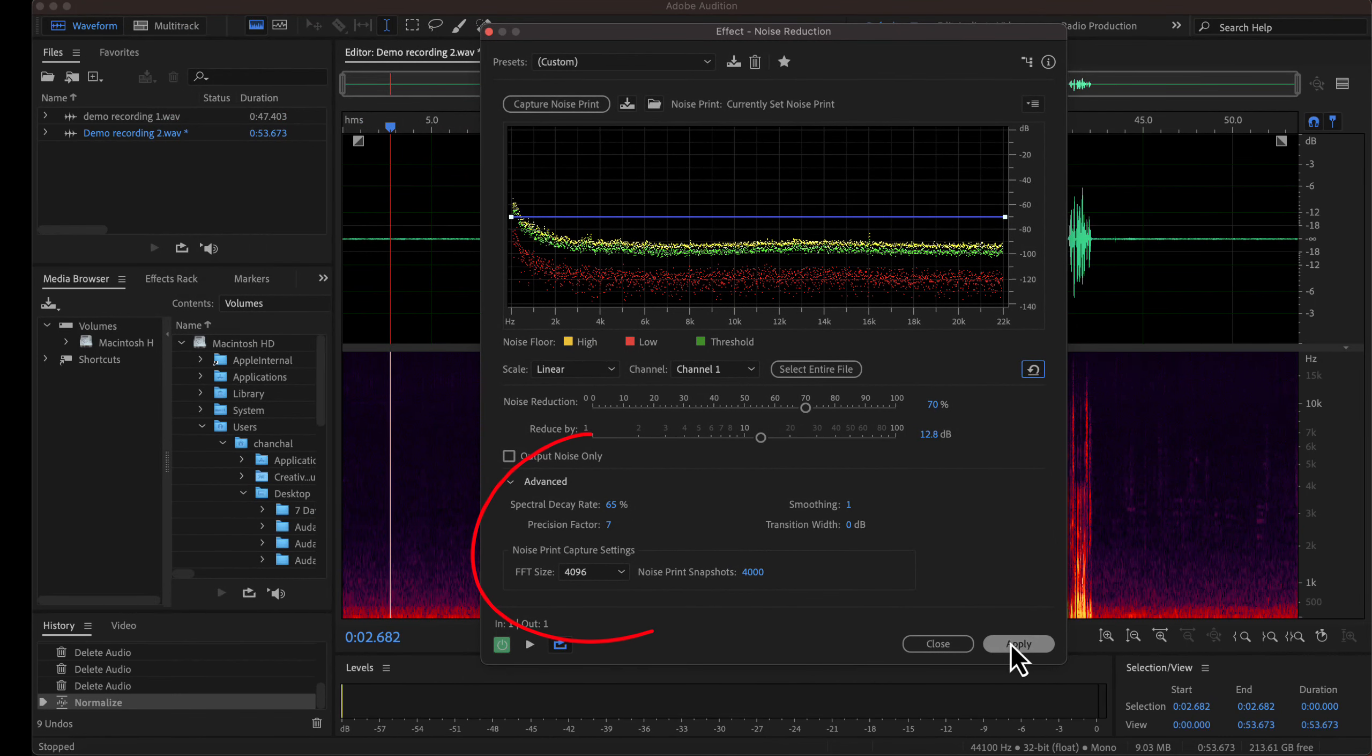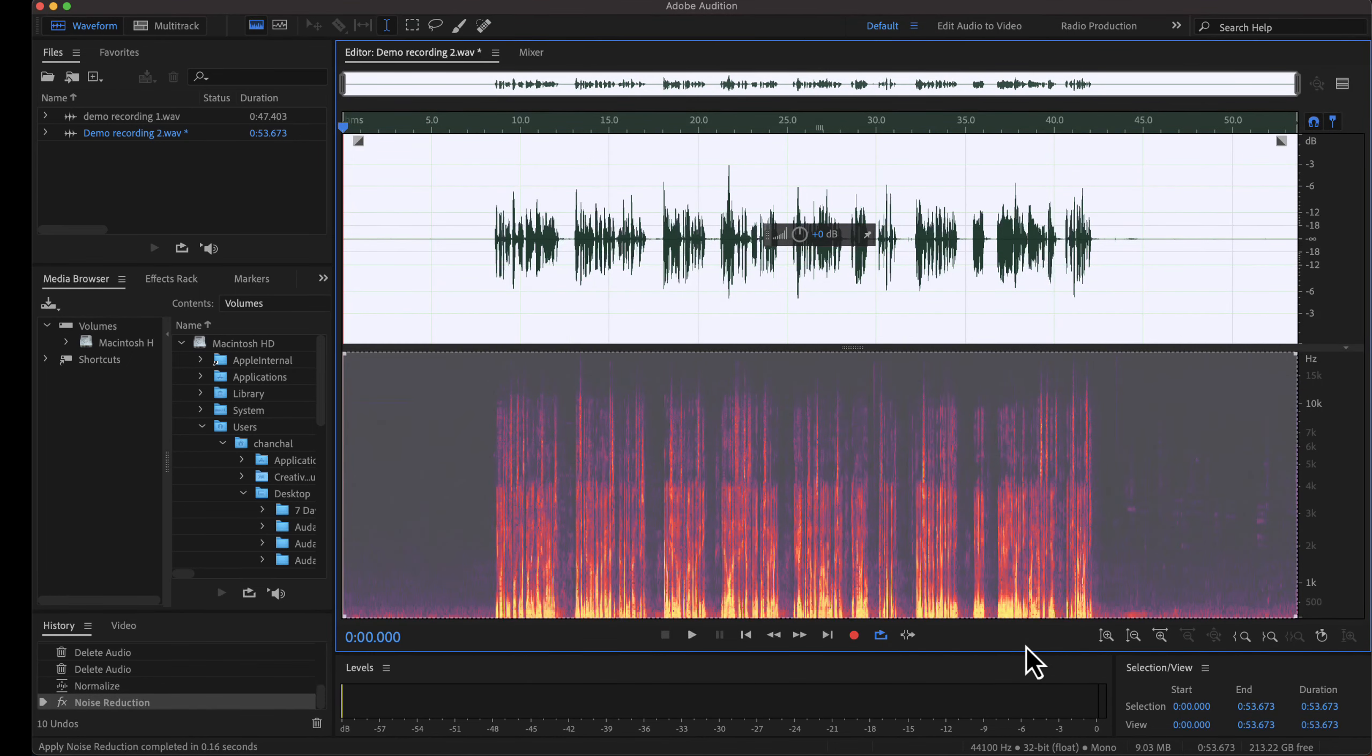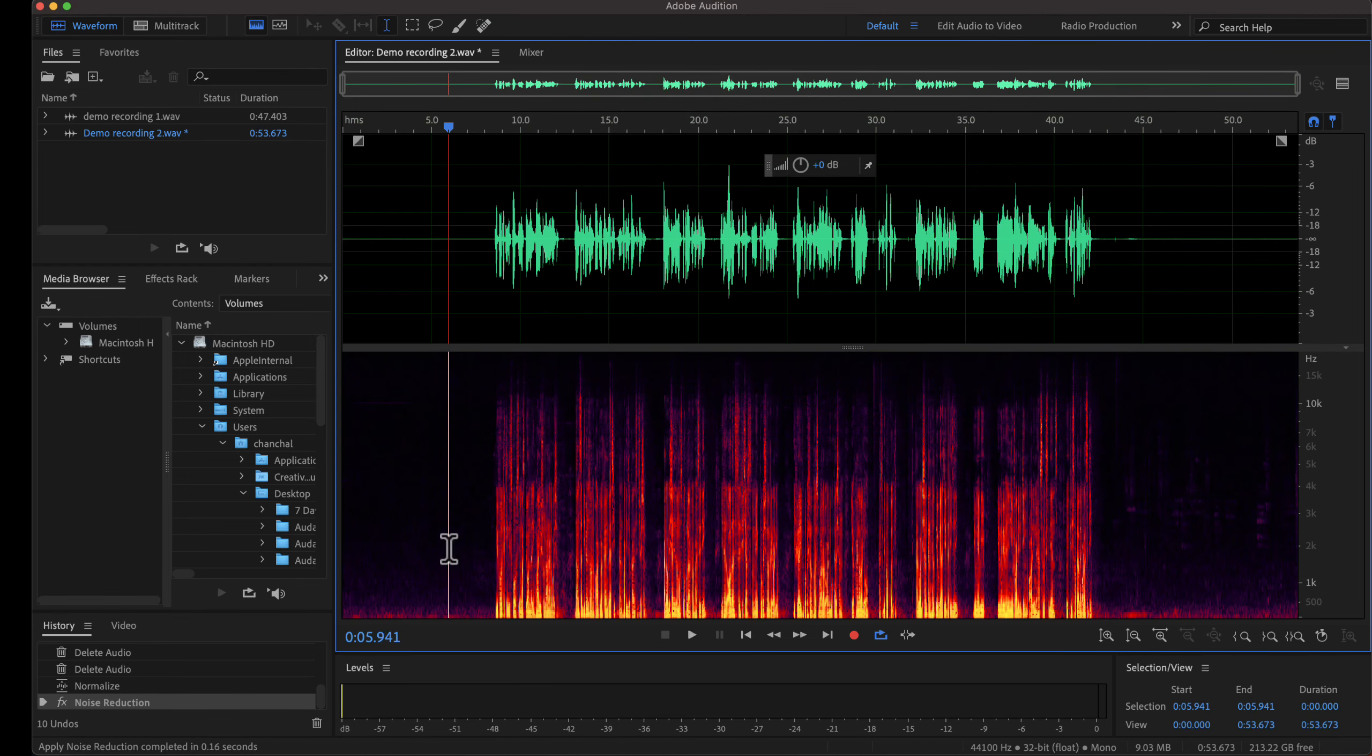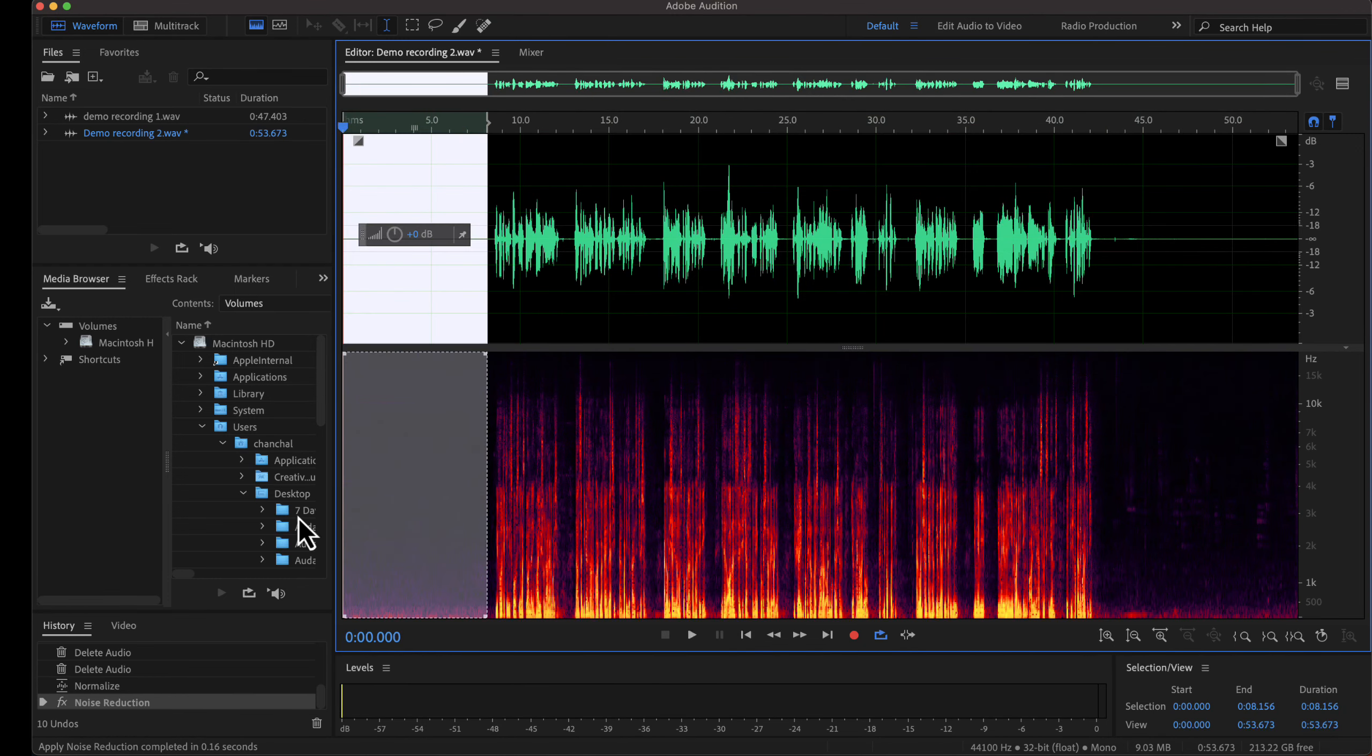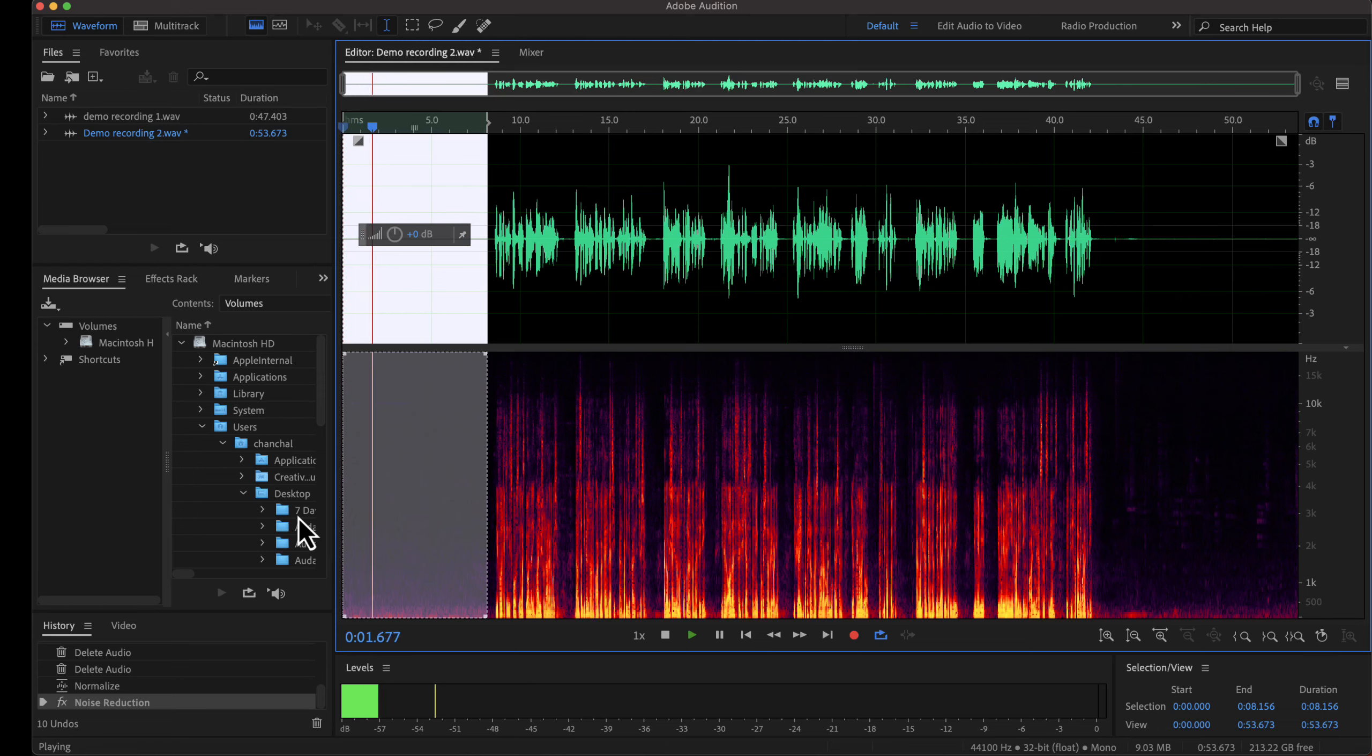You do not need to worry about the advanced settings. It works fine with the default values in advanced settings. Click on apply. The noise reduction is now applied and we can verify by playing the noise only part. Practice noise reduction with your recording to understand what is the best noise reduction settings for your audio.